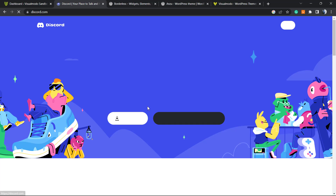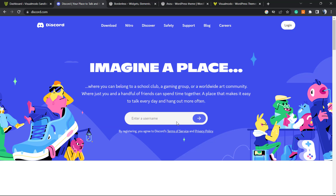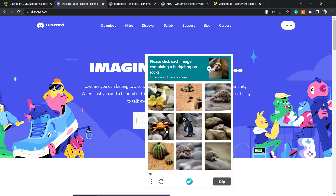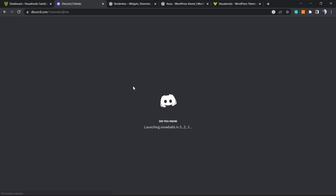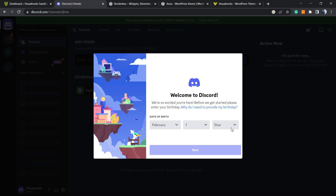First of all, go to Google and type Discord — we're gonna need to create an account. Here is the homepage; click to open Discord on your browser, enter a username, confirm you're human, and fill in your date of birth.